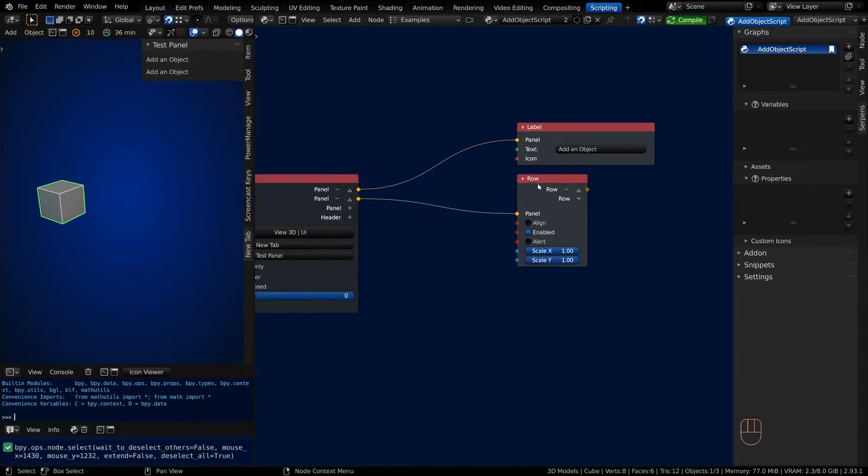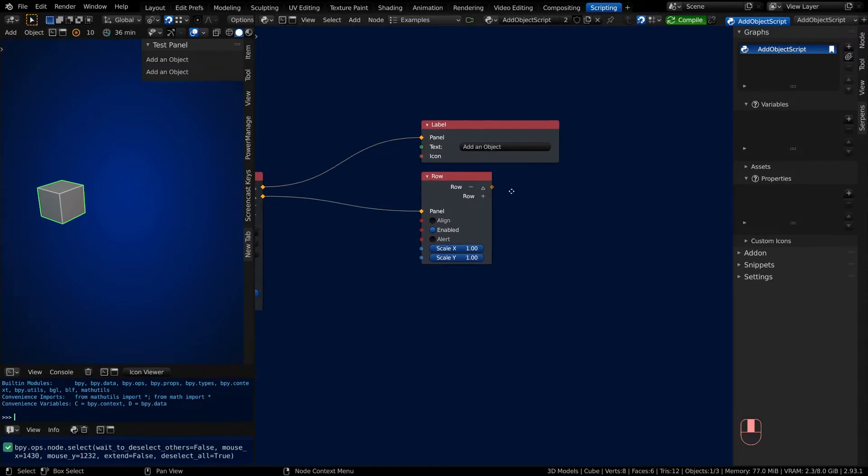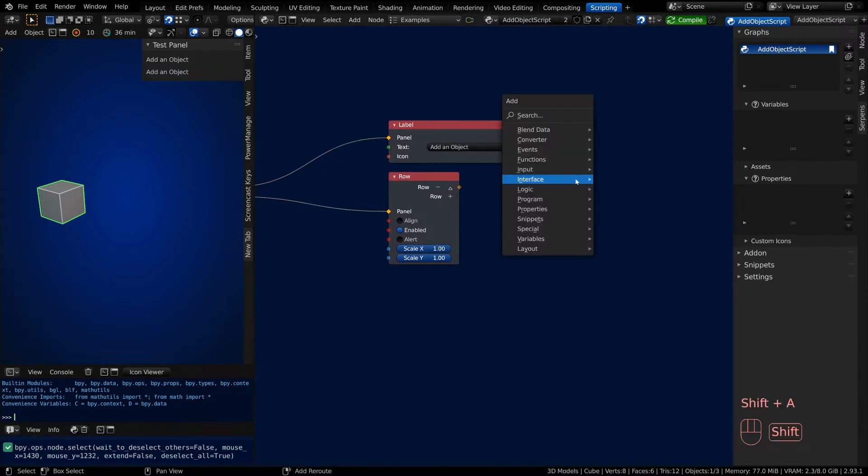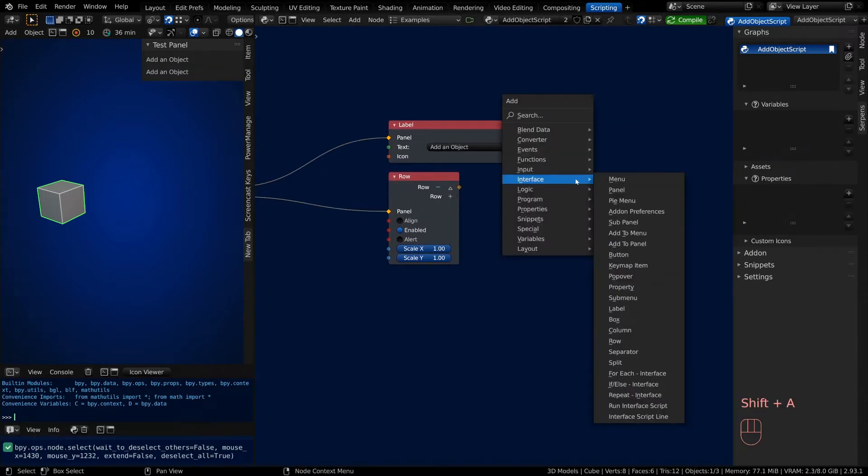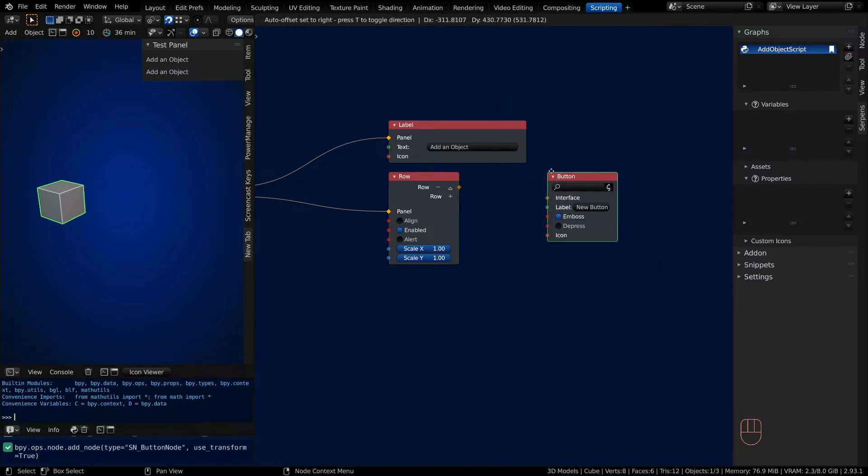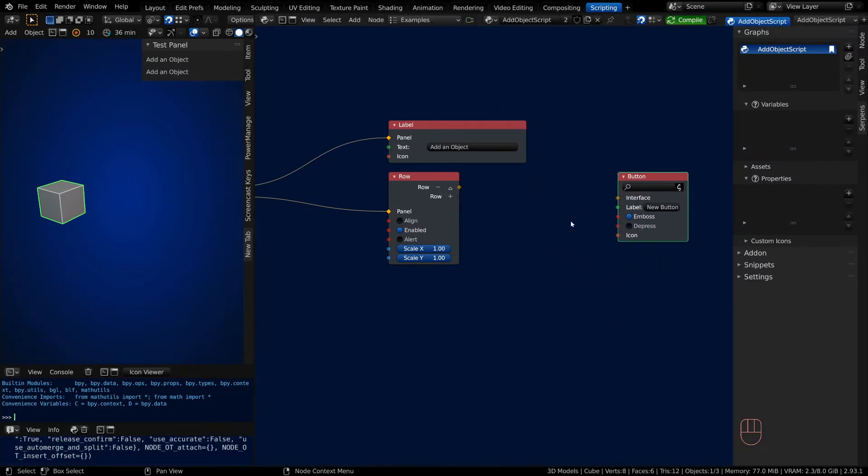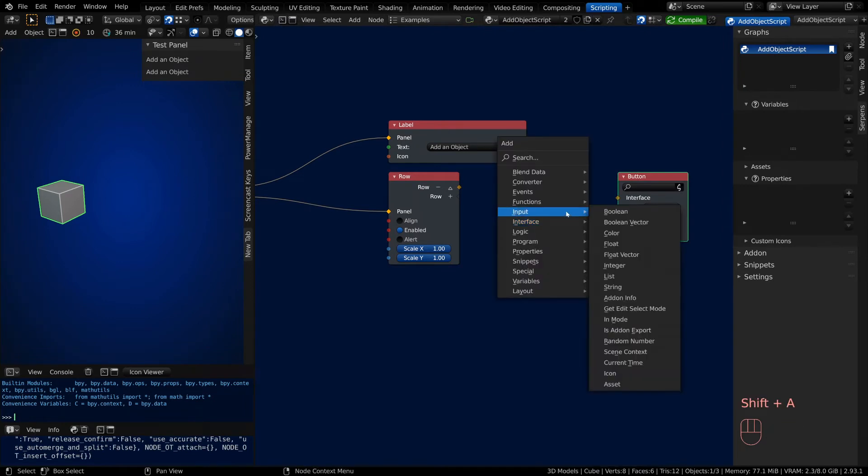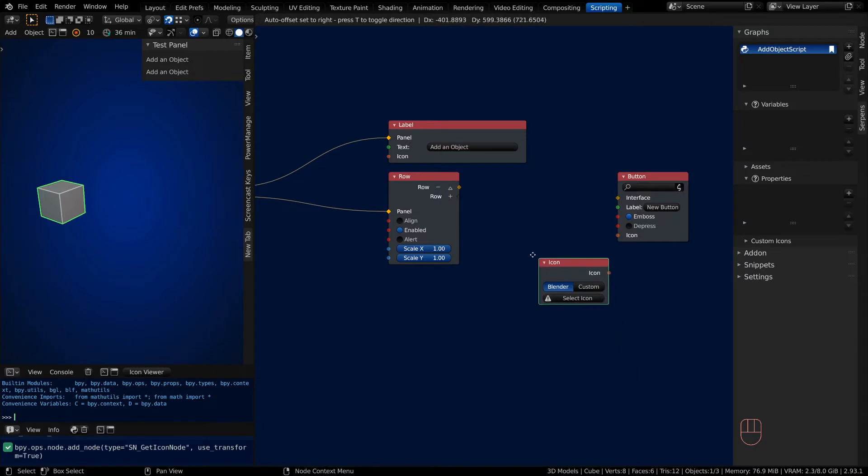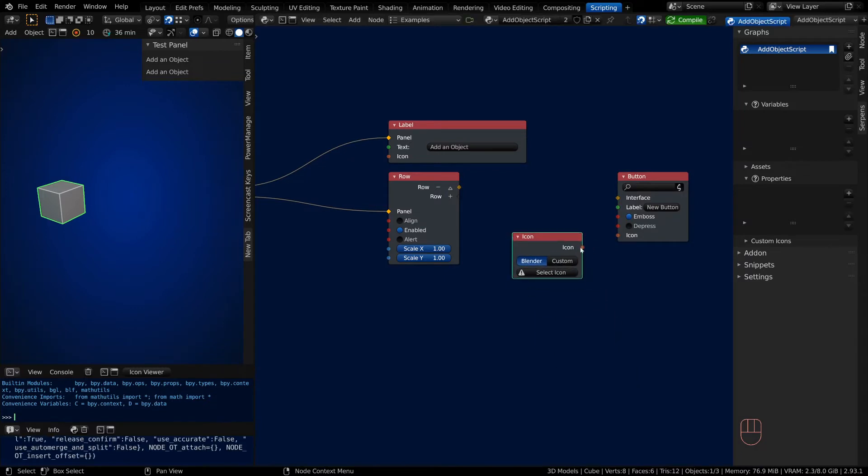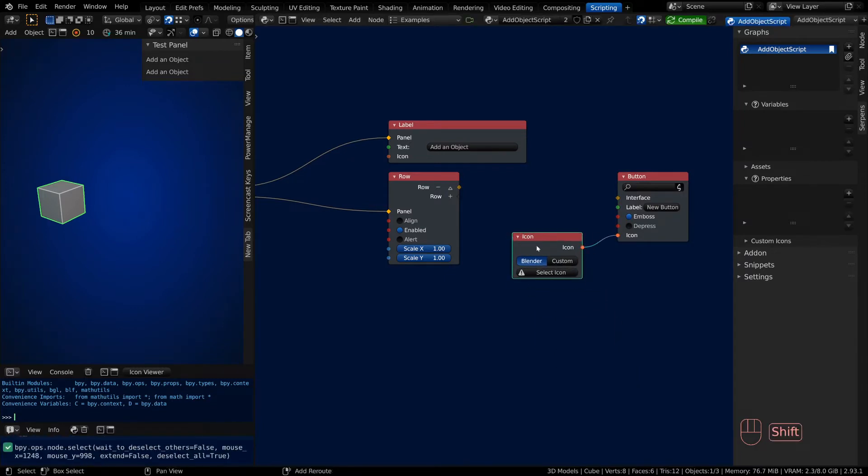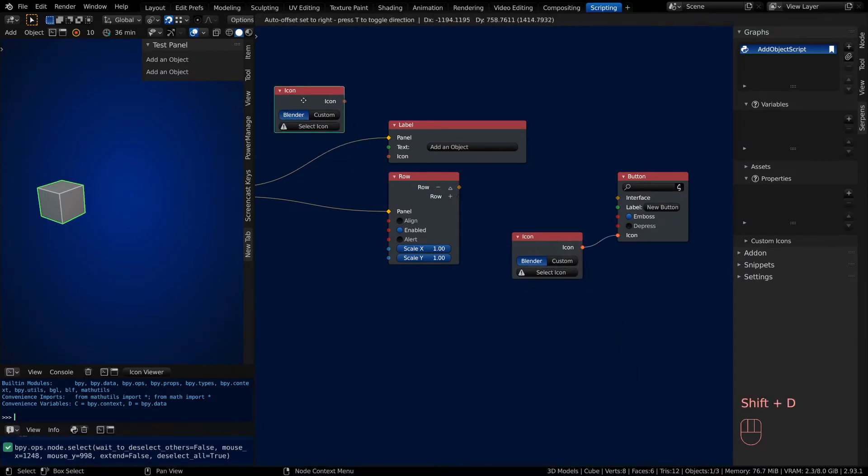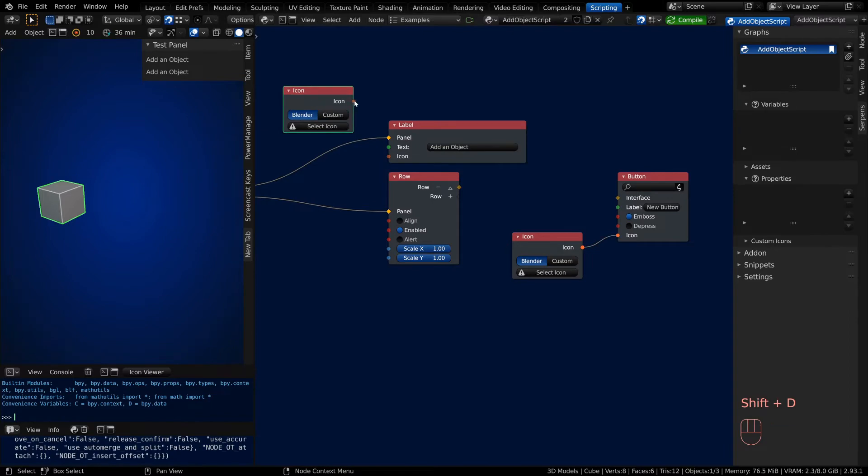So add in a Row node, then Shift-A and we'll add in a Button as well—it's about a third of the way down from the top. The button is going to have an icon, so Shift-A and under Input, towards the bottom, there's the Icon node. Darkfall adds an icon as well for the label, and these are both going to be as Cube File.